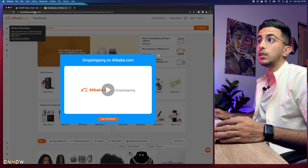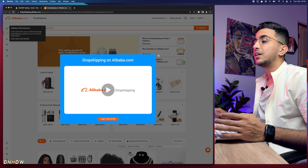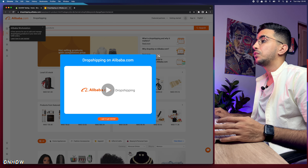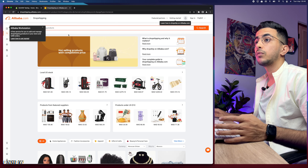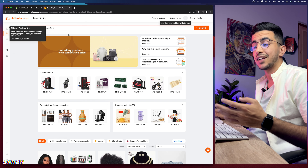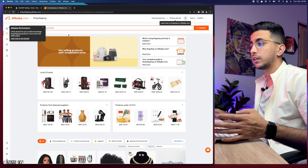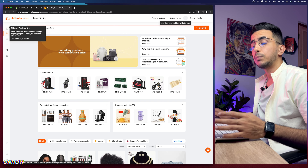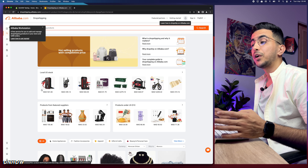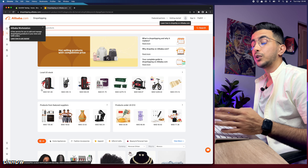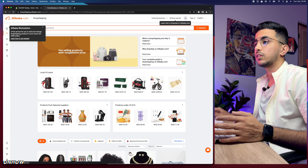It will send you to the Alibaba drop shipping center, which is called dropshipping.alibaba.com - not that many people know about it, so they did launch their drop shipping center as well. Let's close this and find a product to add to our Shopify store. By the way, in my previous video on how to drop ship from Alibaba, I showed a hidden place on Alibaba where you can find trending products for drop shipping.